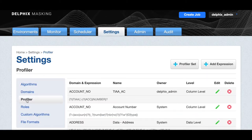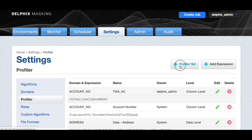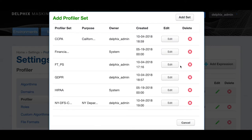You can use the profiler to scan your data on column names and data content to check for sensitive data using regular expressions. The Delphix masking engine can use predefined profiles or you can add your own. A profiler set is a collection of profiles with a common purpose, such as implementing a particular policy.